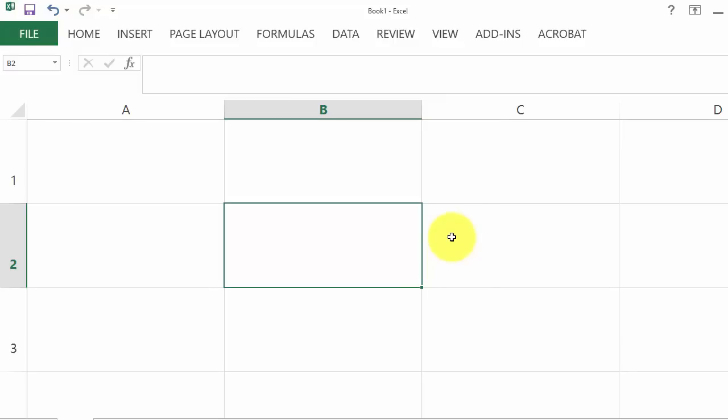Welcome. To type X bar in Excel, type X in any cell.